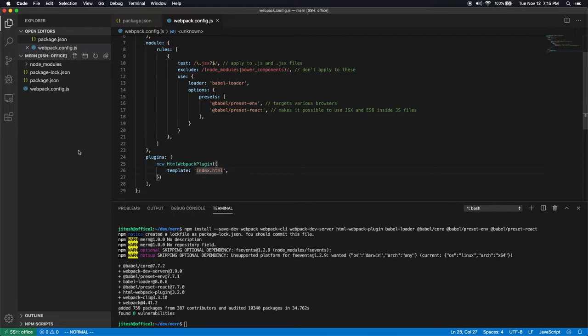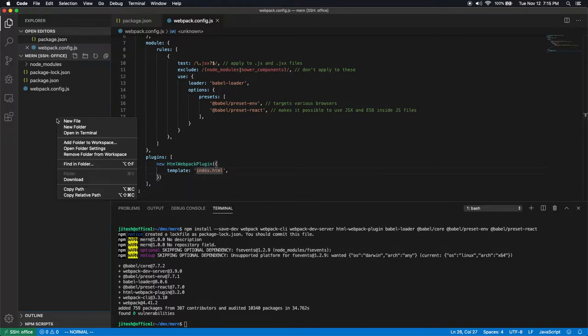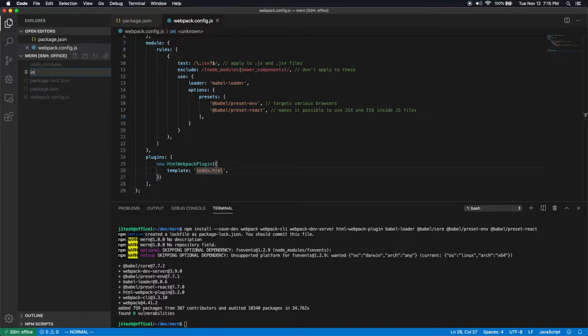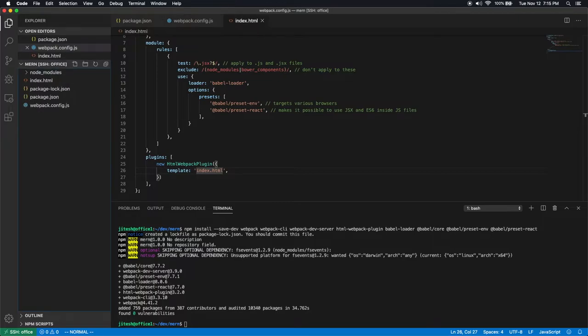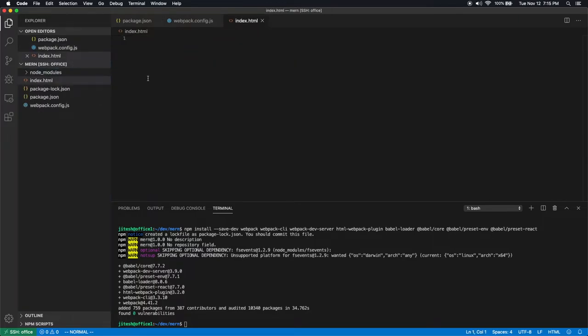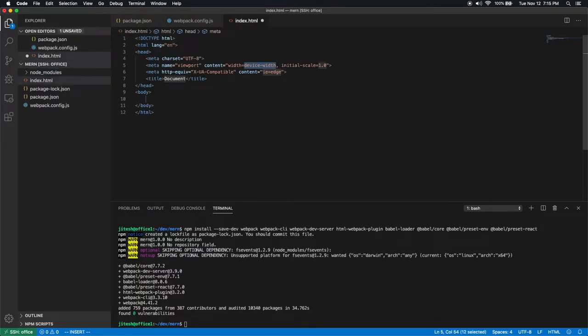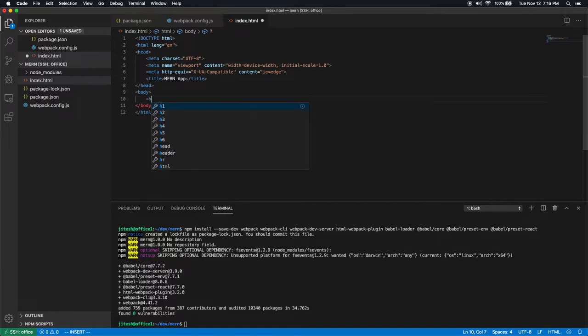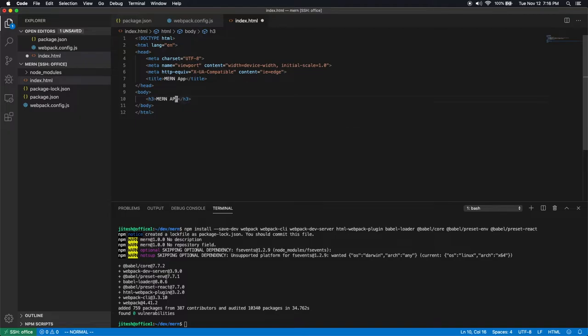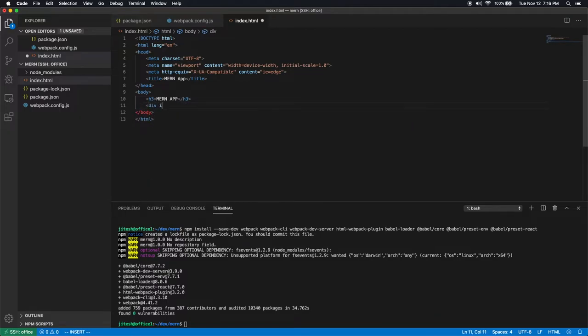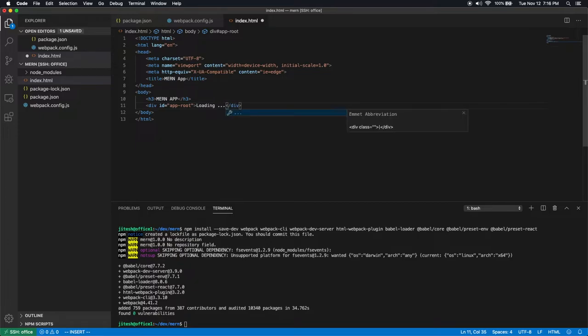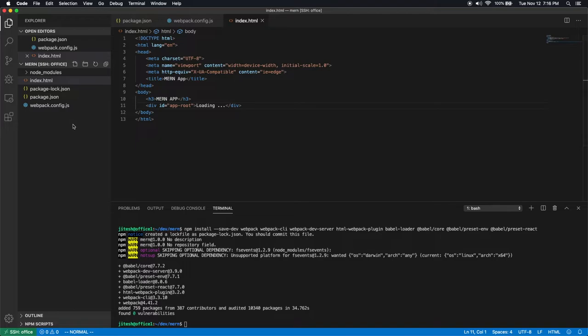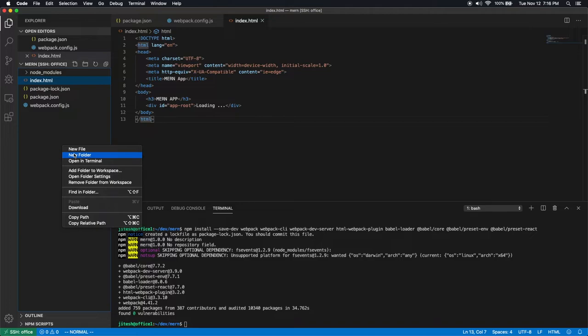Now we need index.html. So let's create an index.html. This is a very simple index.html. All we do is put inside it the name of the application and maybe a heading and a placeholder. So let's say div id equal to app dash root. This is where react will inject itself. So that's all there is. We are not adding and importing any script tag in here because that is the job of HTML loader.